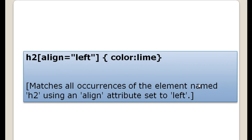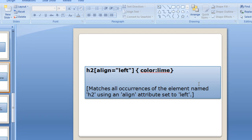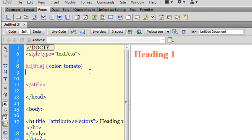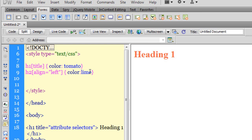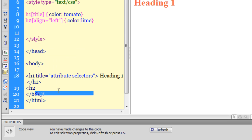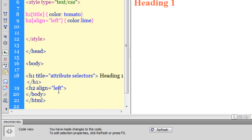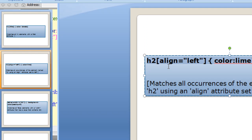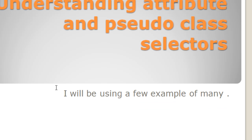This next example means every h2 element in the document which has an attribute align with a value set to left should get the color lime. I'll copy this rule and drop it under the h1 attribute selector. Then I'll type an h2 opening tag with the attribute align set to left, with the text 'heading two'. Clicking refresh, heading two now has the color lime.